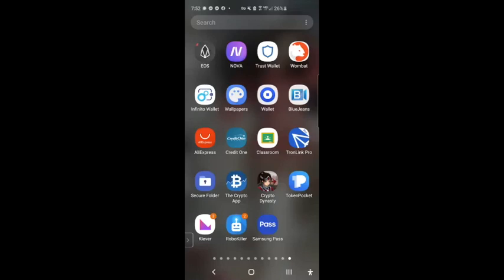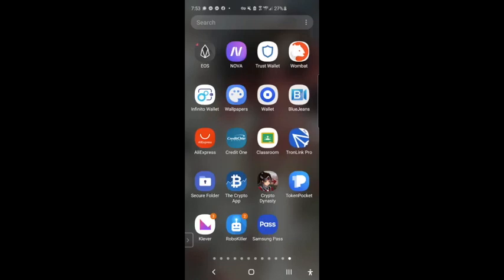I'm going to go ahead and use TronLink Pro app. You can also use the Clever app or the Tron Wallet app, but I'm going to use TronLink Pro. The reason is we're performing this on the test net, and TronLink Pro is able to connect to the test net. So let me go ahead and open up the app.